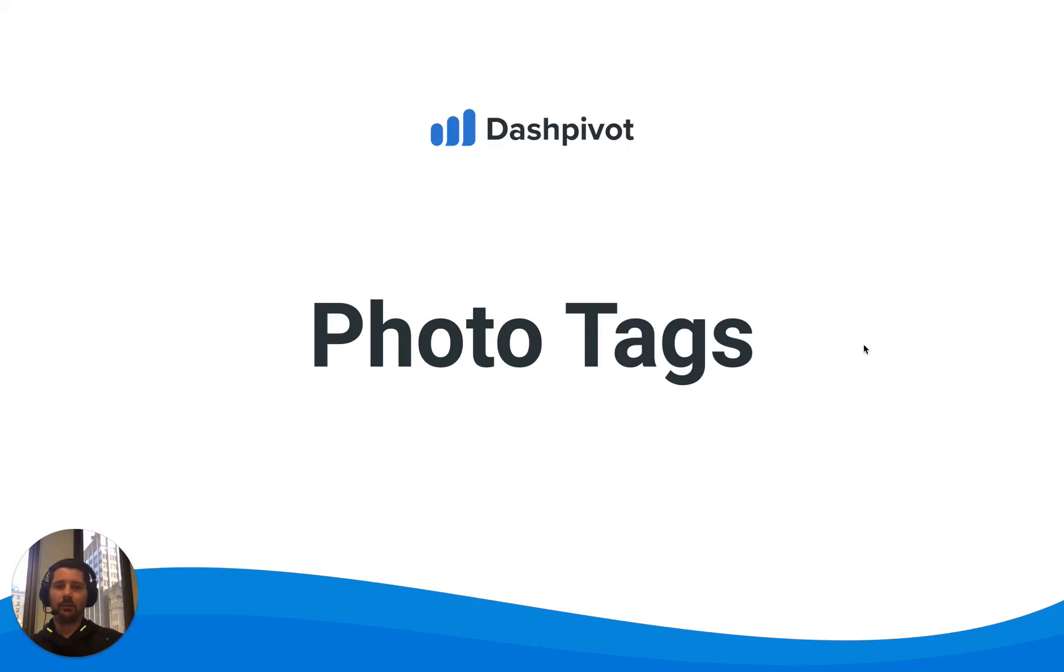Hi everyone, it's Sam from Sitemate. In this video we're going to look at how we can set up and use photo tags inside of Dashpivot.